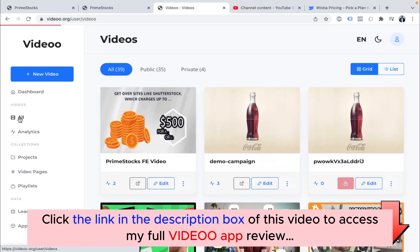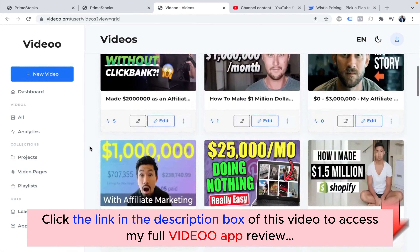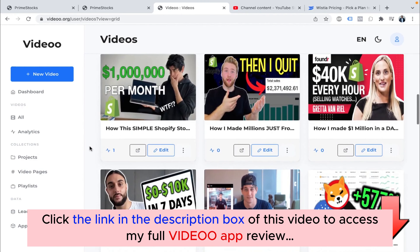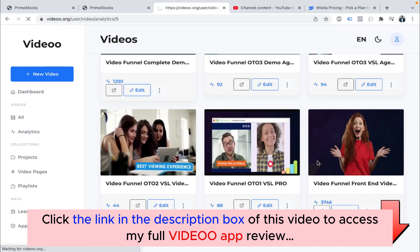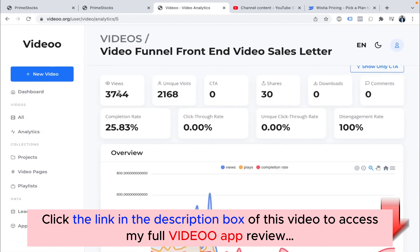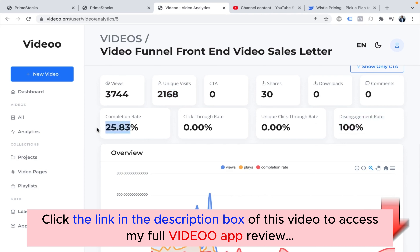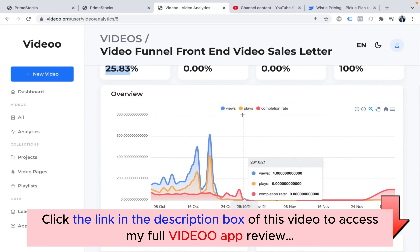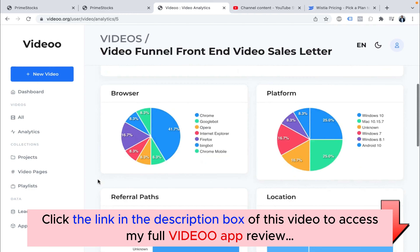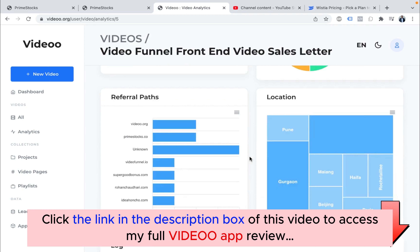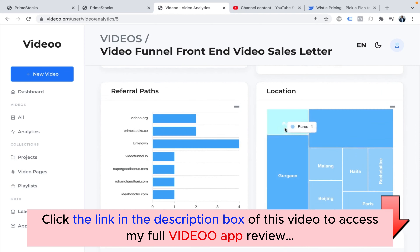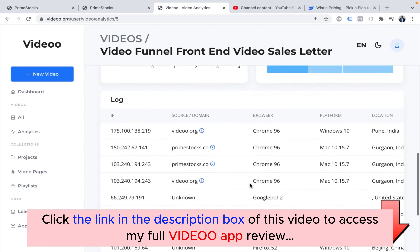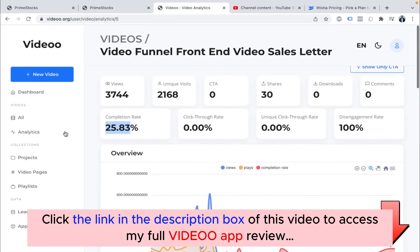If you go to the left navigation panel and click 'All,' you'll see all of your videos inside your account. For each video, there are many options. You can see the analytics of that video — when you click on it, you'll go to the analytics for that specific video: unique visitors, unique visits, CTA, shares, downloads, comments, disengagement rate, unique click-through rate, and completion rate. You'll also see beautiful graphs, play completion rate, views by browser and platform, and the referral path of your video analytics.